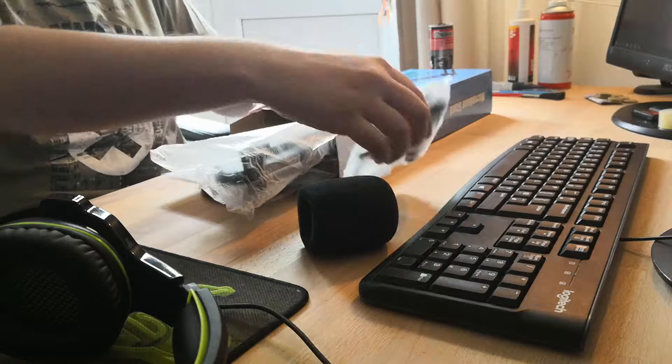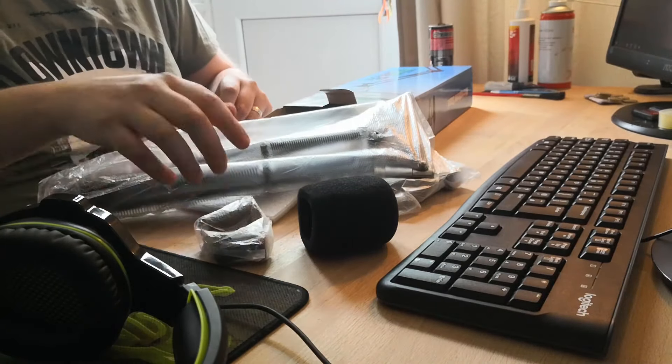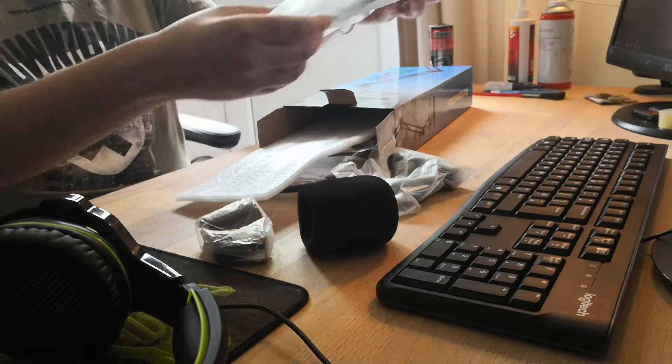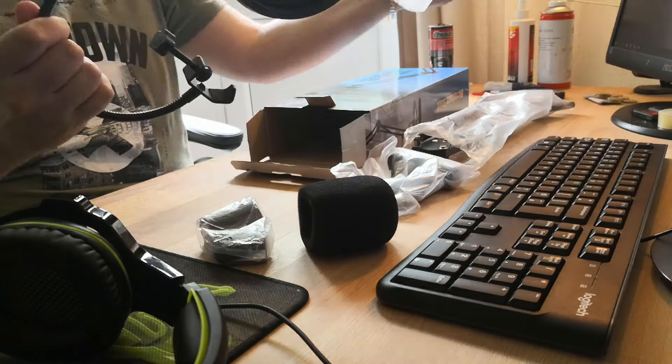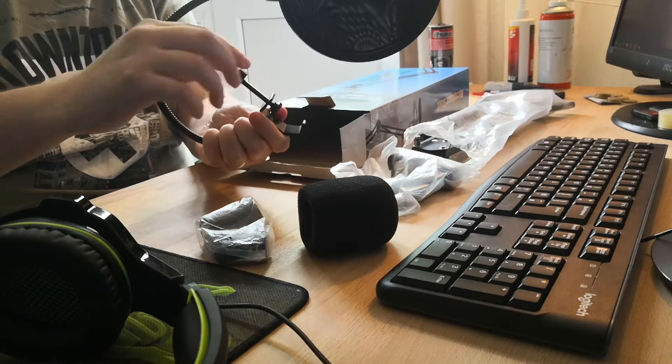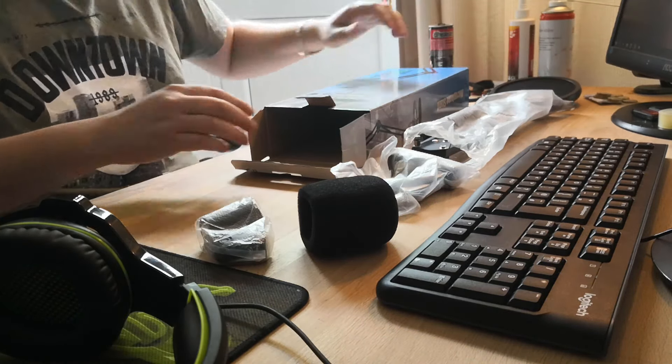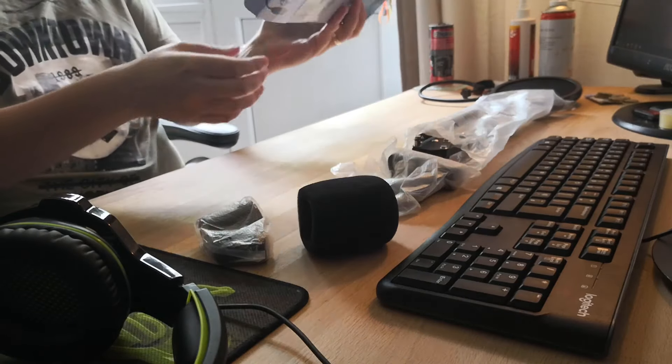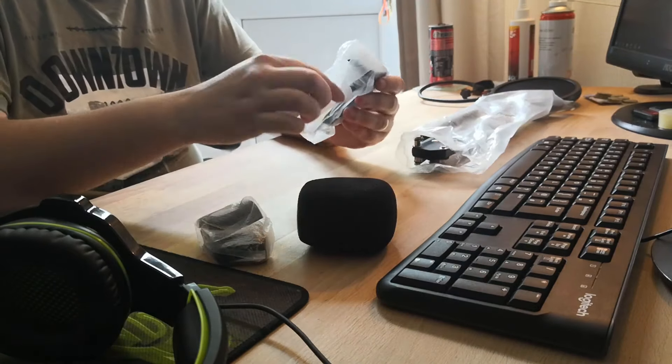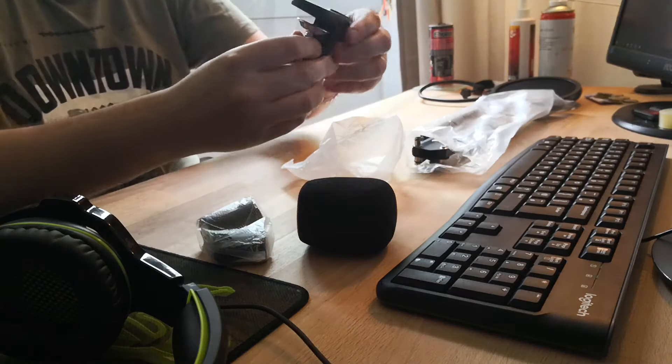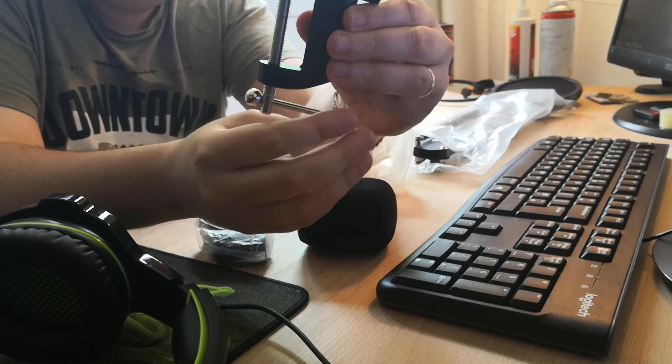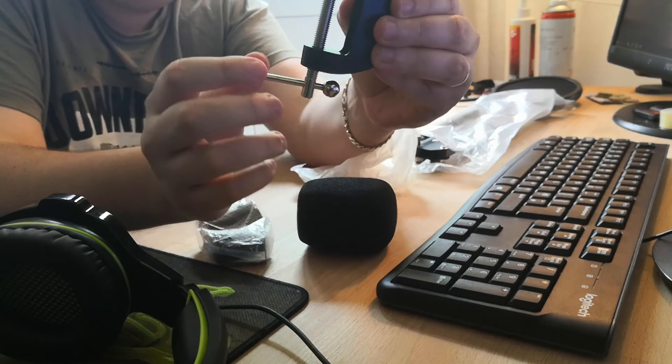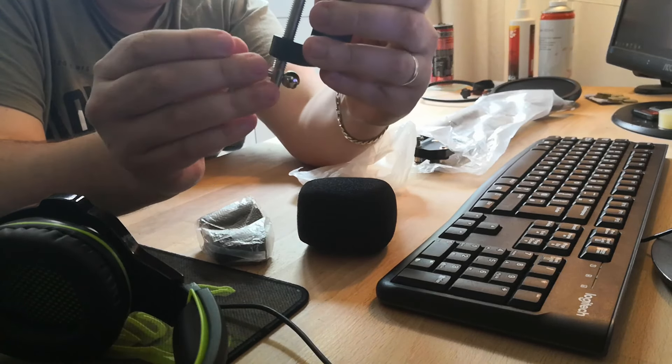Each scissor arm length is 14.57 inches and the weight of the stand altogether is 465 grams. The max weight the arm can support is 4.4 pounds or 2 kilograms. I will leave the full product dimensions and stats below in the description.